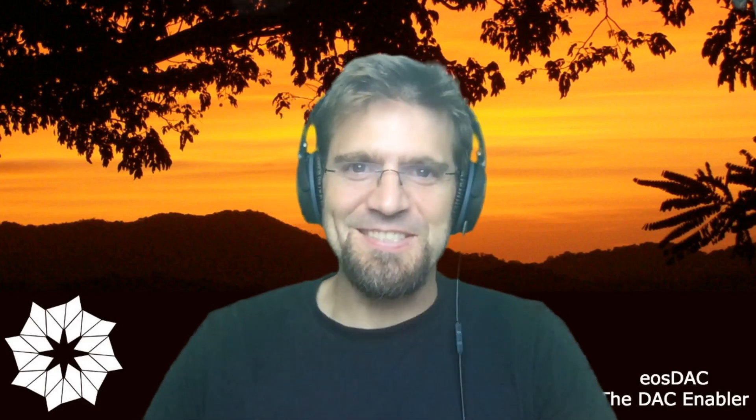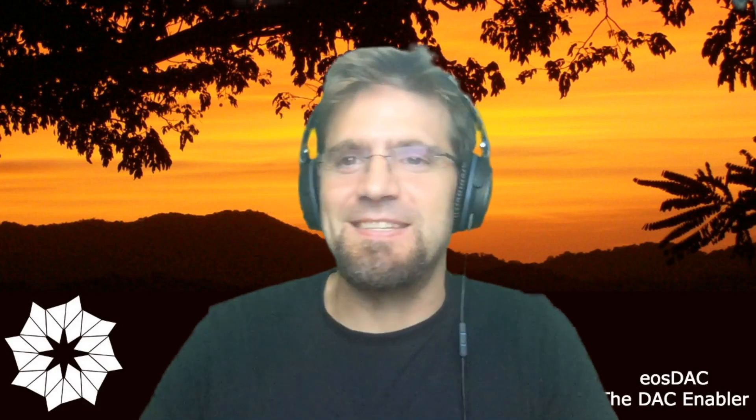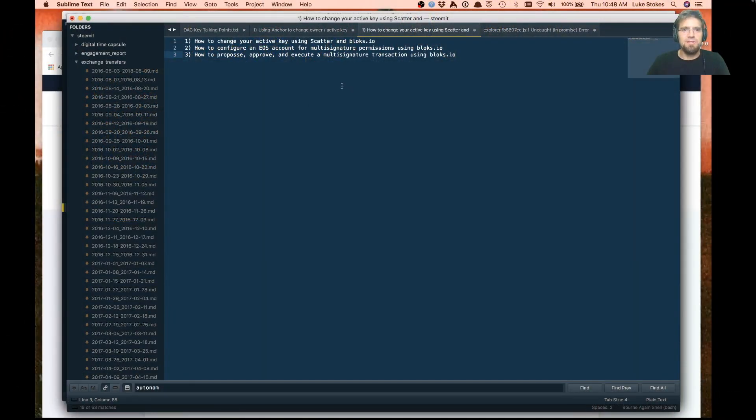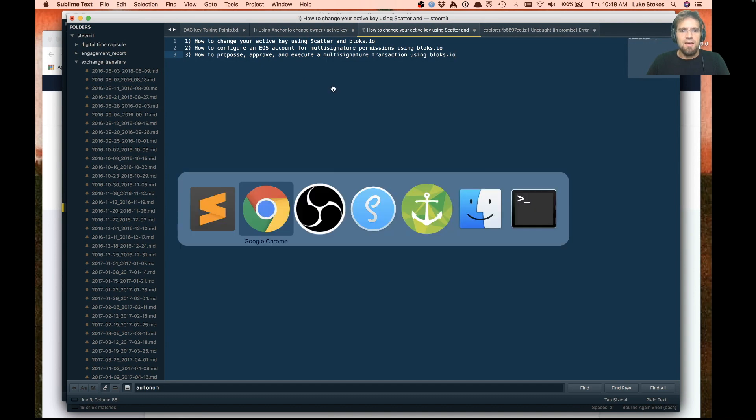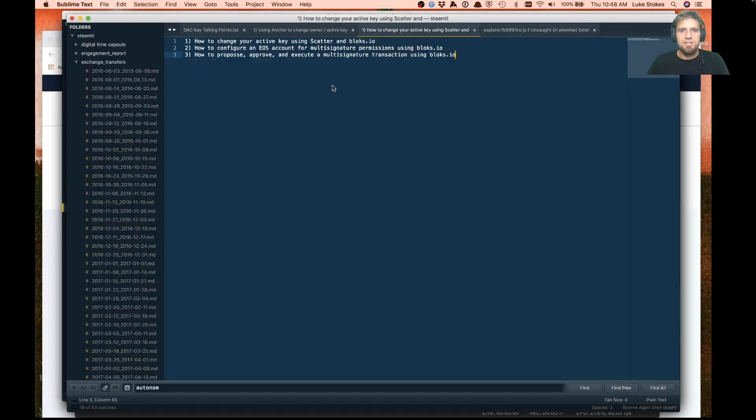Hey, how's it going? This is Luke Stokes. It's Thursday, May 30th, and this is going to be one long hot take on trying to show you a couple cool things that blocks.io can do. The main things we're going to go through is how to change your active key using scatter and blocks.io.